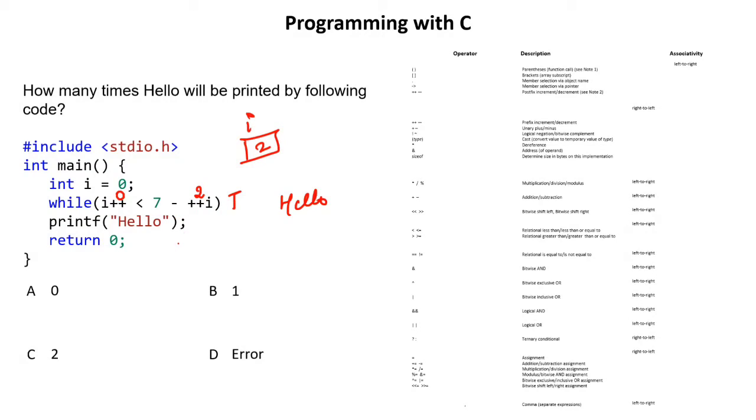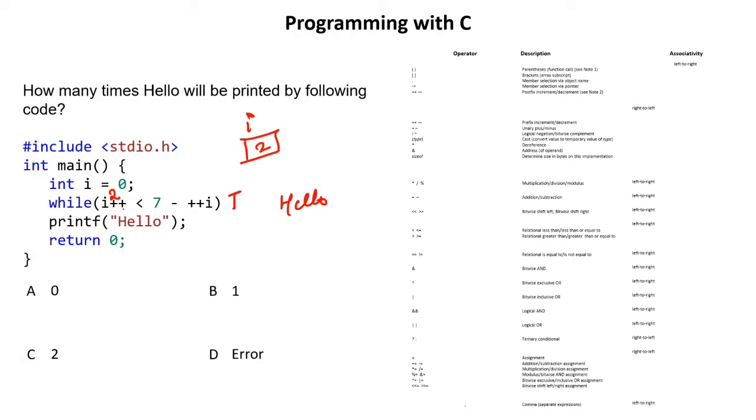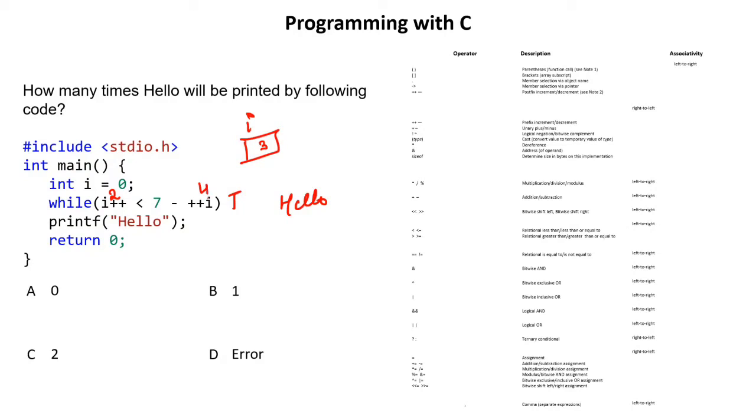Now what will happen? So I will again jump here. Current value of I is 2. I will not increment this because this is post-increment. Operation first. Increment afterward. So post-increment 2. But here the value will be incremented to 3. Then second operator is pre-increment. 3 plus 1 will become 4. So the current value of this will become 4. 7 minus 4 will be 3. Is 2 less than 3? Yes. Condition true. Again hello will be printed.